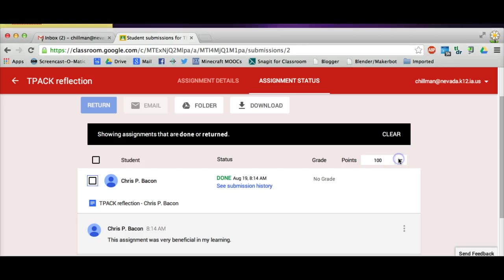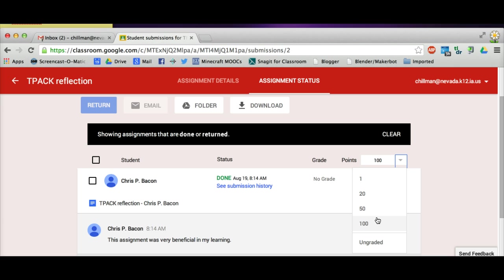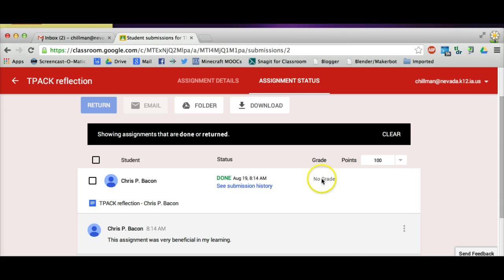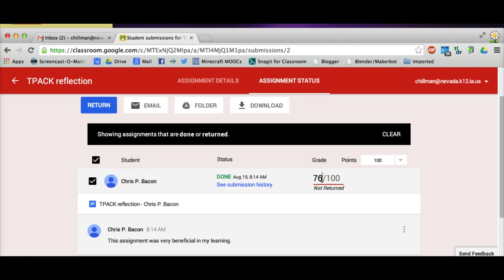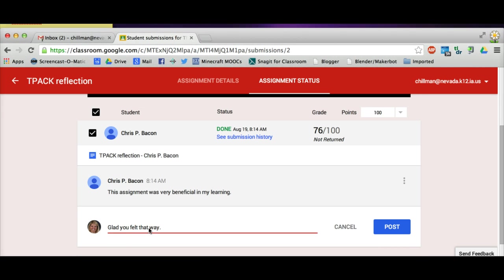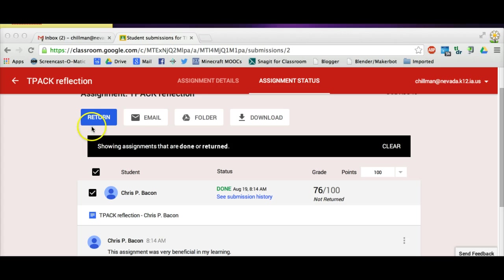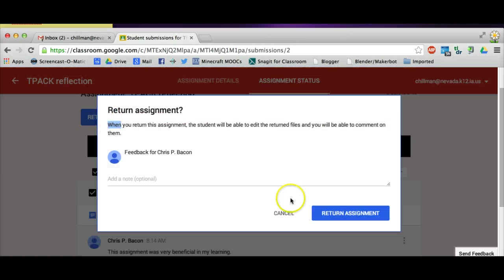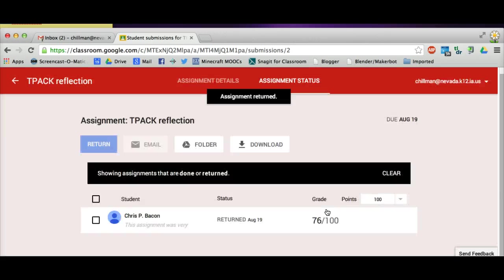From this screen, I can give a grade. I choose my point value, which is pretty limiting right now within Classroom with only these few options, or I can choose this assignment to be ungraded. I then just type in the number corresponding to the grade this student earned. I can also add private comments to each student about the assignment in this section. Once I click Return, the assignment is returned to the student and I no longer have edit access to it. I can still comment on the document, but I don't have editing access any longer.